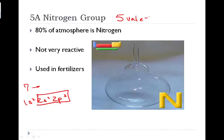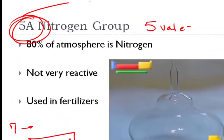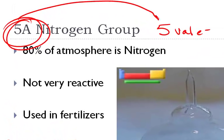So if you haven't noticed at this point, if you take a look, our group is 5A and it has five valence electrons. Did you notice anything about group 3, 4, 1, or 2A? It would have had the same number of valence electrons there as well.